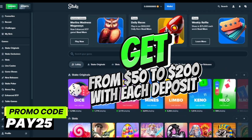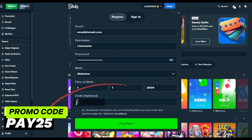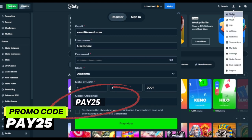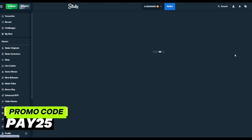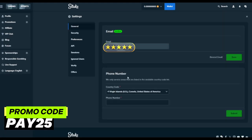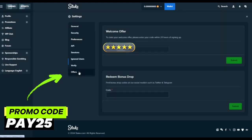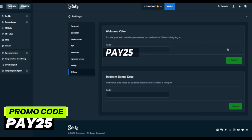The bigger the deposit, the bigger the bonus you get. Add promo code PAY25 when you sign up for a Stake account or to an existing account. Go to your profile settings and there you can add a promo code as I showed in the video. With this promo code you get not only bonuses but also fast winnings payouts and priority support.